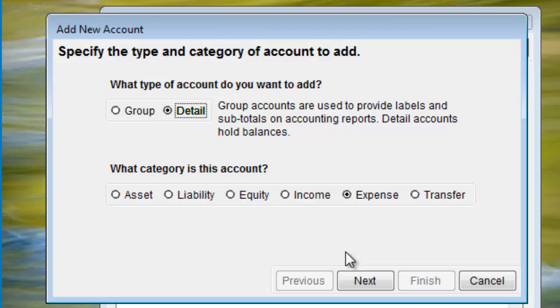Next is the category of account, being Asset, Liability, Equity, Income, Expense, or Transfer. Click Next.